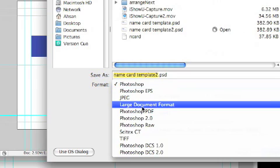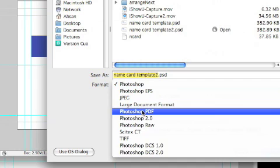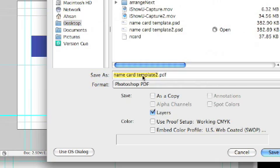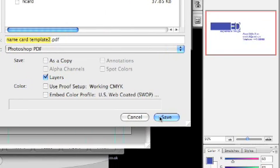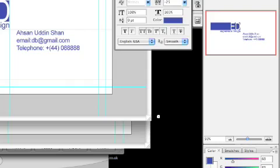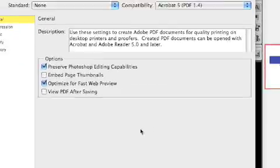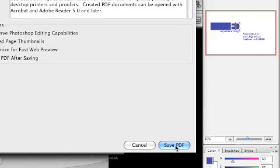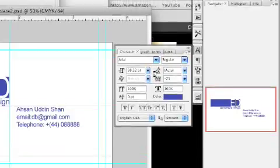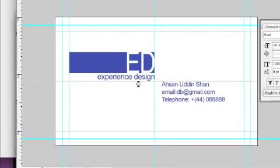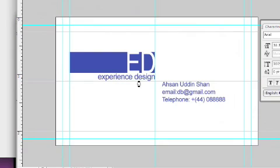If you have the Photoshop PDF option, you should have it in CS3 but not in older versions. So select Photoshop PDF — this is the format you can send to a printer. Save as, then Save PDF. That's all — I hope you enjoyed my tutorial, see you next time.